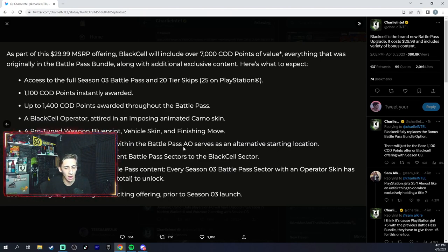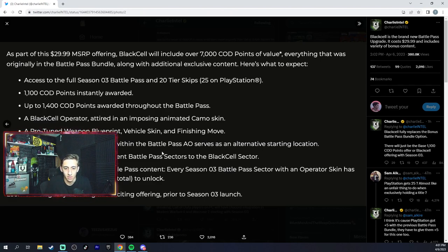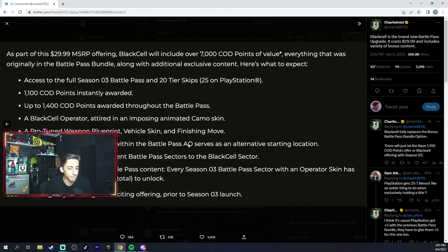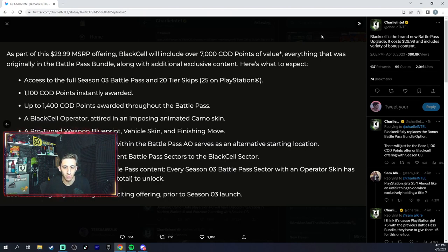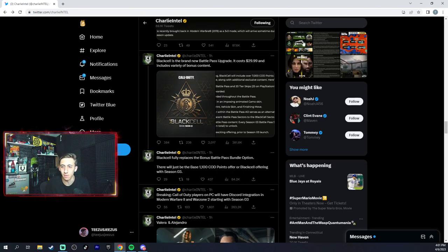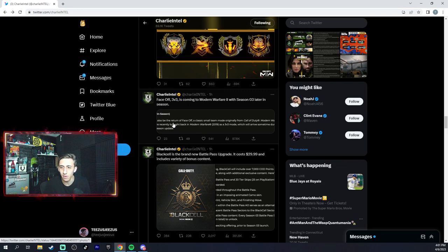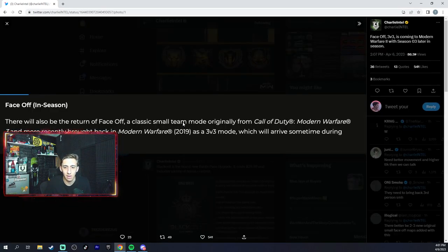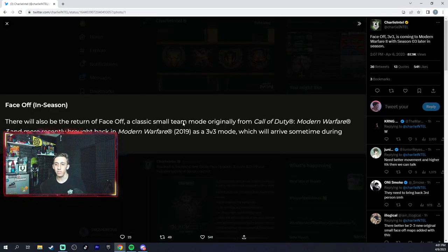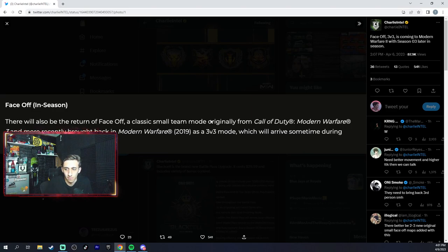And I believe that these Black Cells are going to be for the 141 operators, because we have new battle passes instead of just the same skins we've been getting - it's actually going to be 141 operators. Face-off is also coming out from Modern Warfare 3, so that'd be interesting.